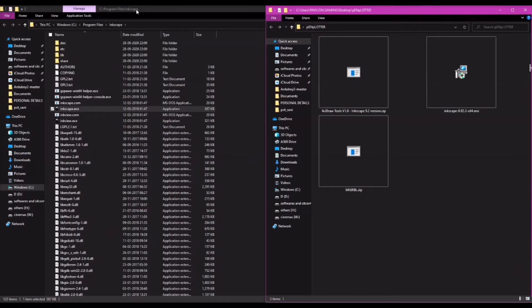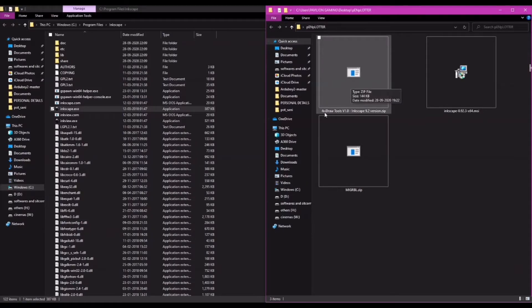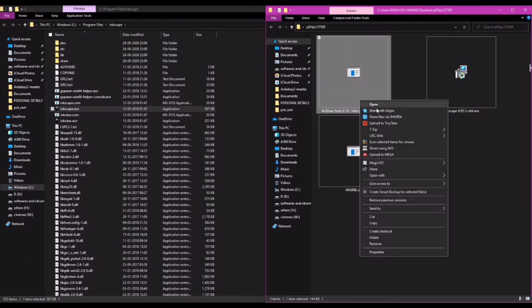Next, we want to install the Inkscape software just like any other software. And then unzip the forexedrawextension.zip file that has been provided.